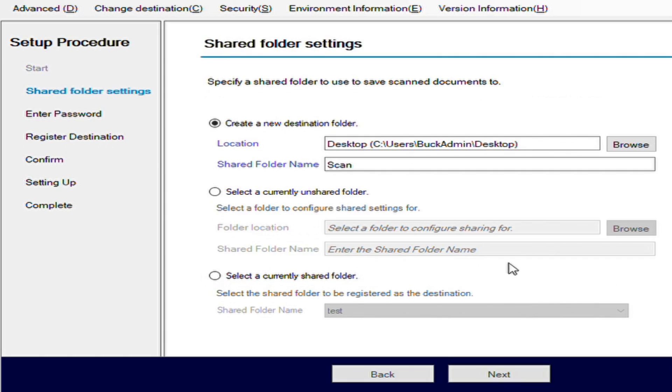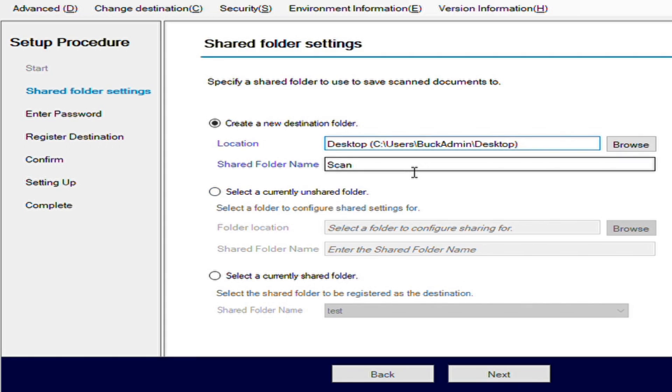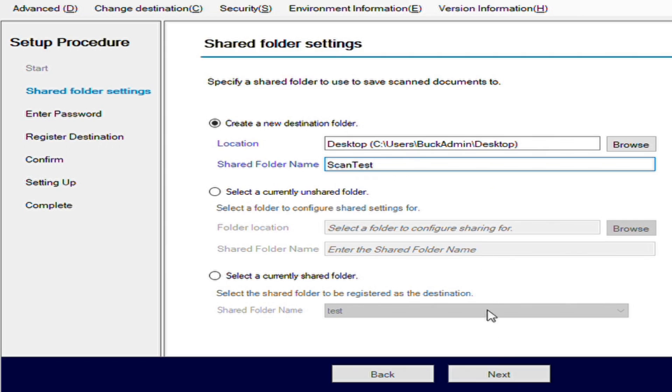Here we have options as to where we want to store the location. By default, it's going to put it on the desktop. I'm just going to leave it at the standard default and we're going to do scan test as the folder name. This is what it's going to create a folder on your desktop labeled as. Click next.